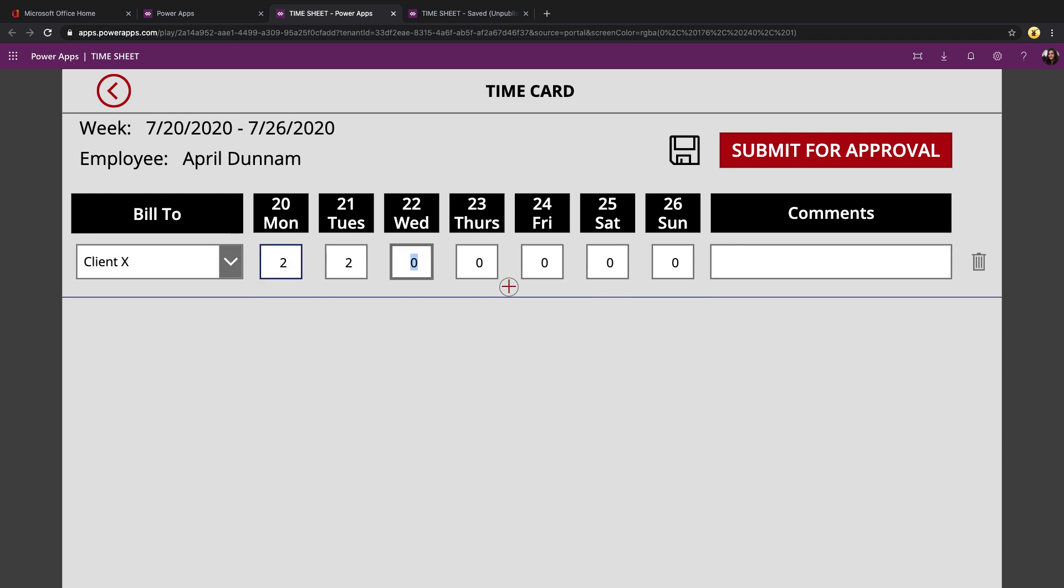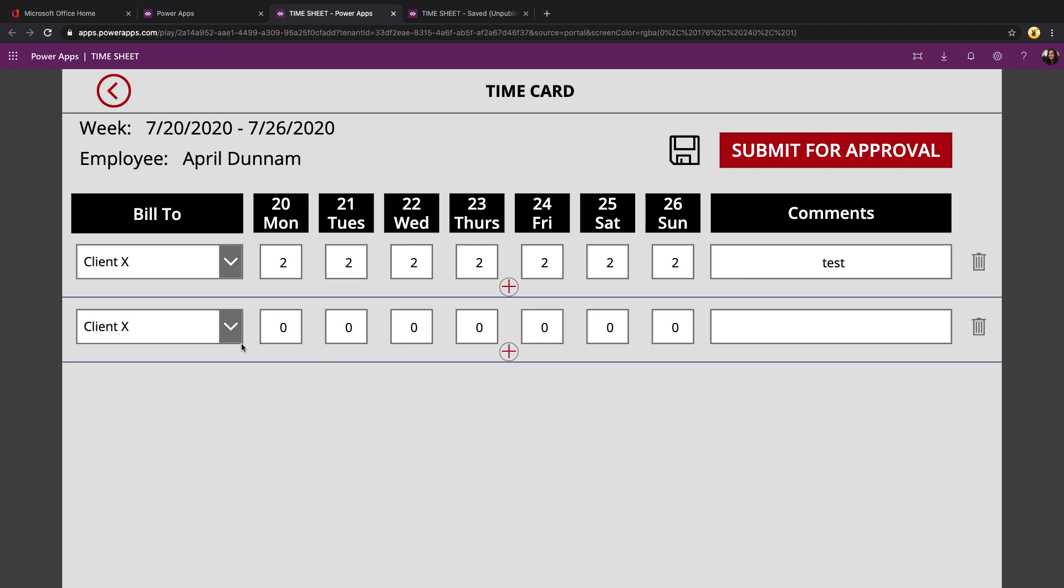So as I enter in the time for what I've worked this week, if I want to tag time for multiple clients or projects, I can just click the plus button. A new line is added into here.